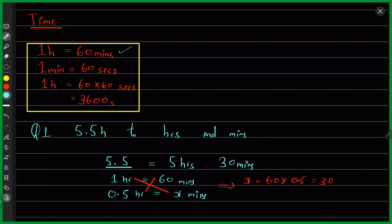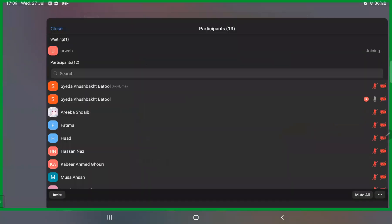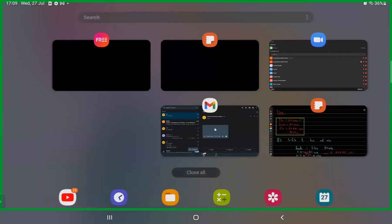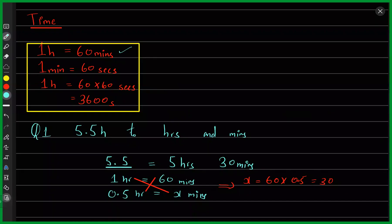Some of you would be comfortable with this discussion about time, but some students find such conversions a bit technical. That's fine.